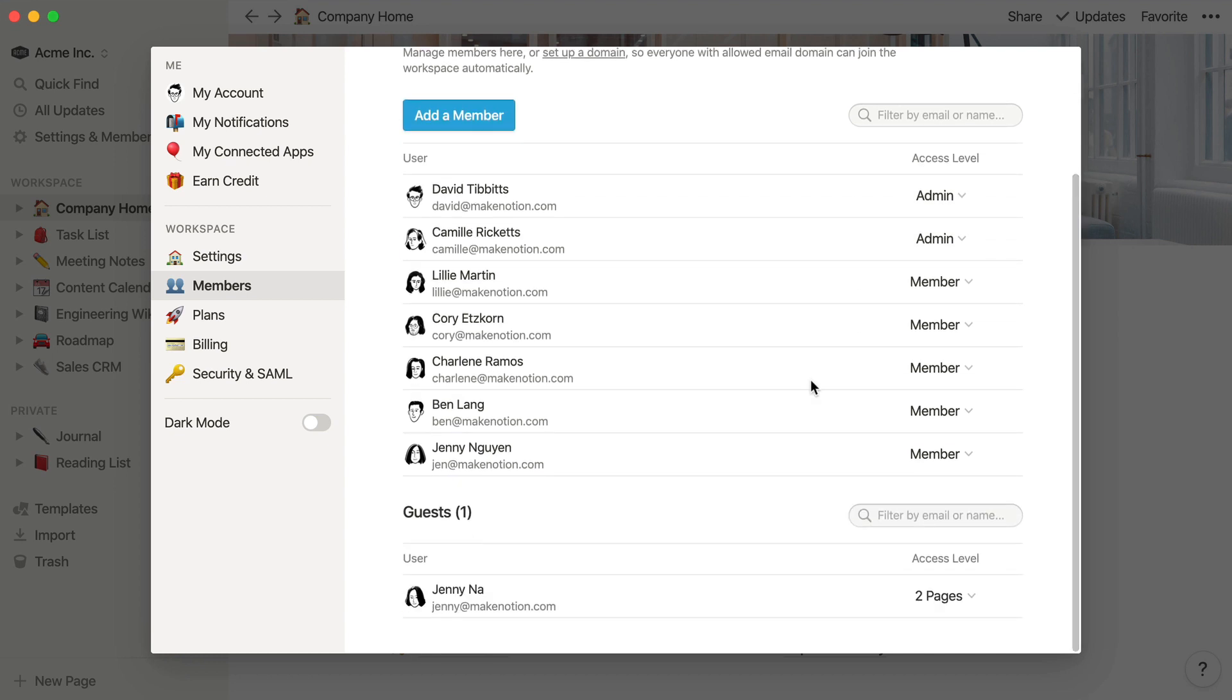Guests are listed below. These are people external to your team who only have access to the specific pages that were shared with them. You might use guest access for external collaborators such as clients, interns, or contractors.